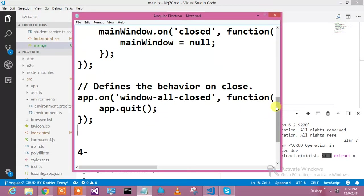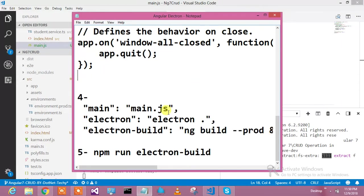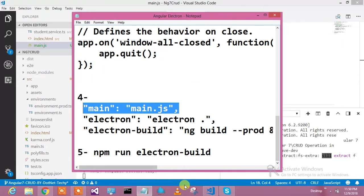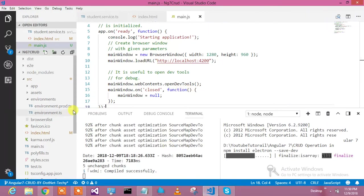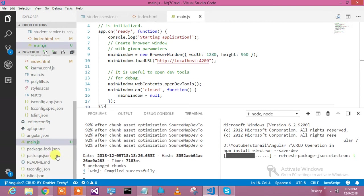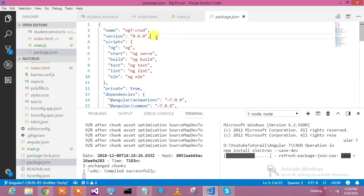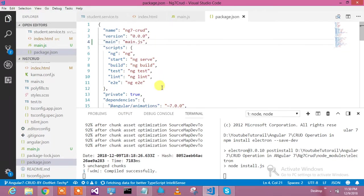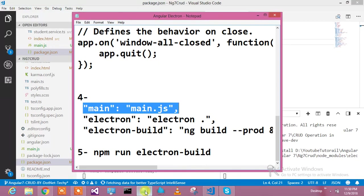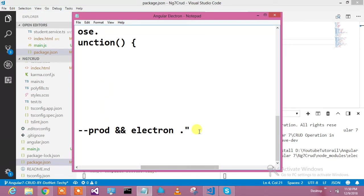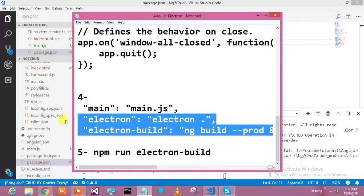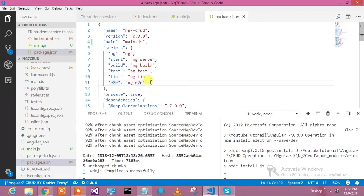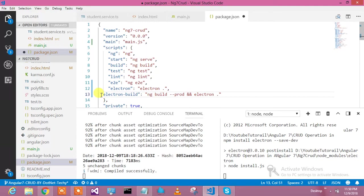Now we need to go and make changes in package.json. We'll tell it to serve things from main.js and add a command to run the Angular Electron build. We copy this step and paste it into the package.json file.